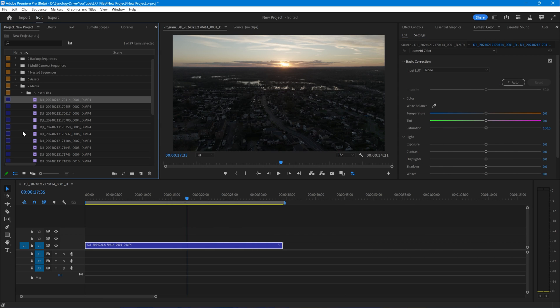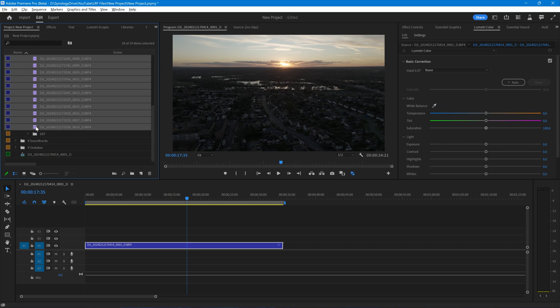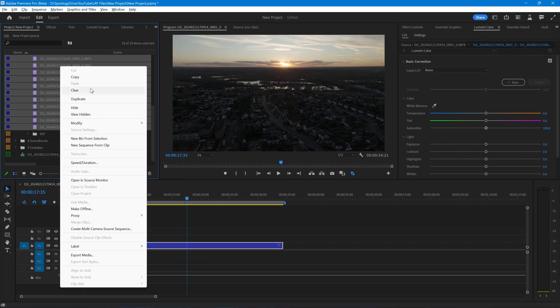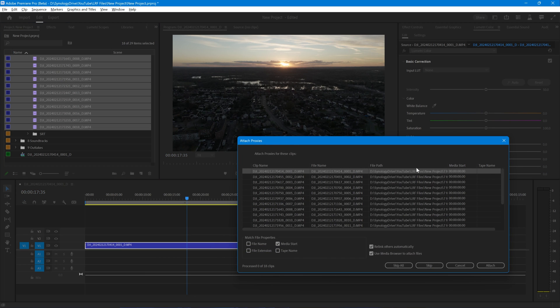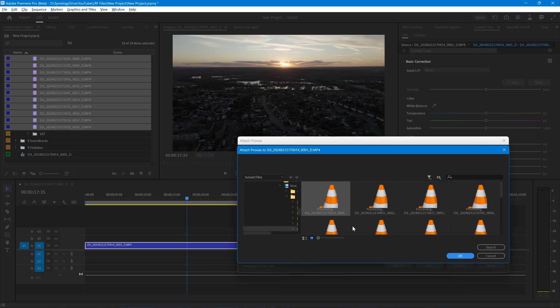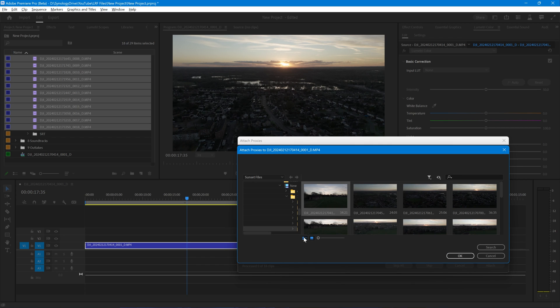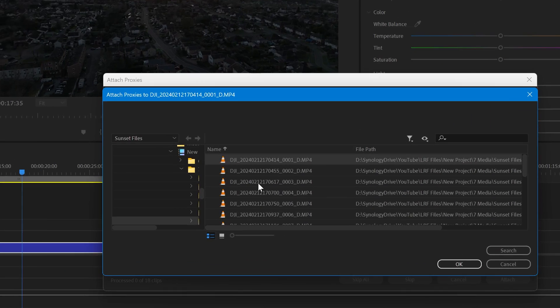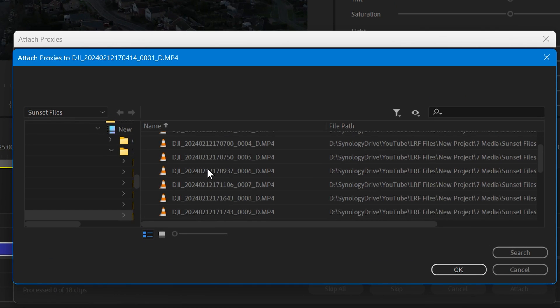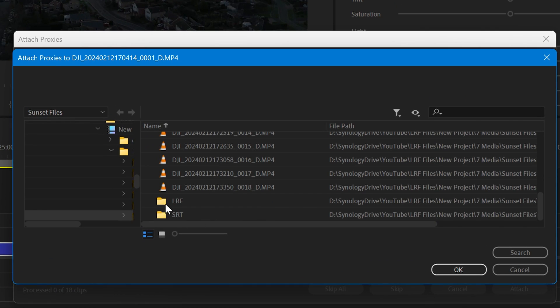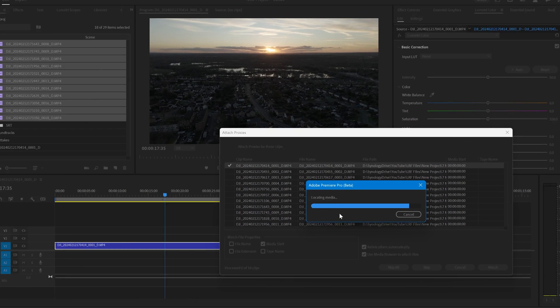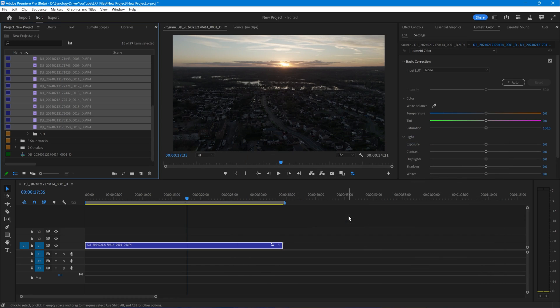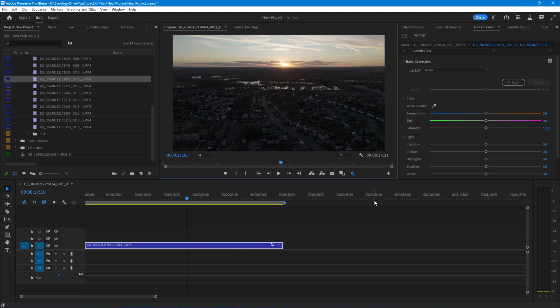I'll select all of my original high-resolution footage, right-click on it, go down to Proxy, and click on Attach Proxies. We want to say Attach for all of those files. I'm going to change to List view to make this slightly easier. If we scroll down to the bottom of this folder, we'll find the subfolder for LRF files. If I just pick the first one, Adobe Premiere Pro will link all of those. So we now have the low-resolution file linked.